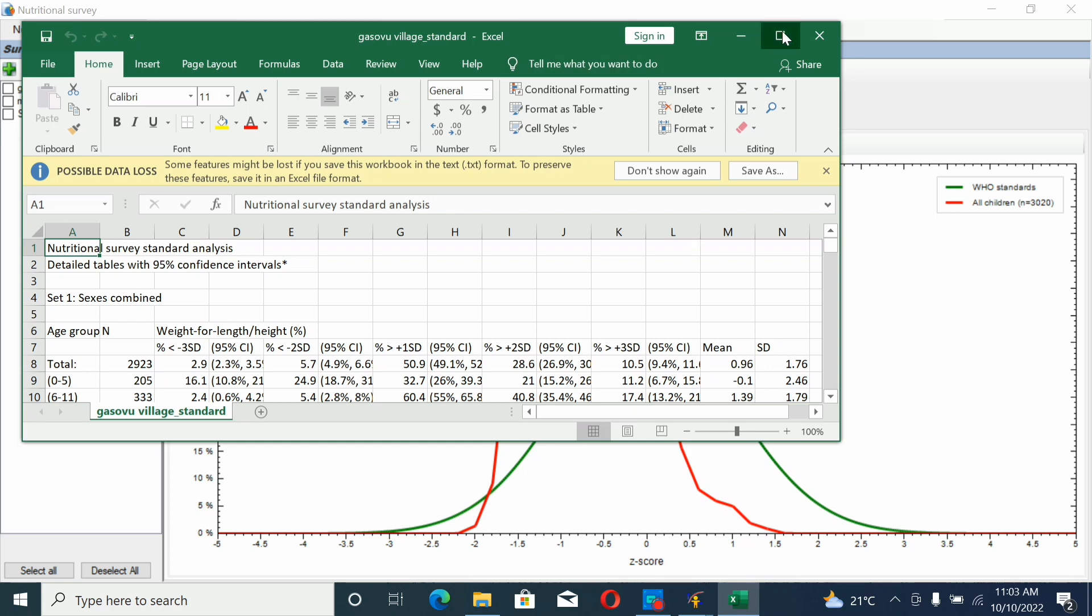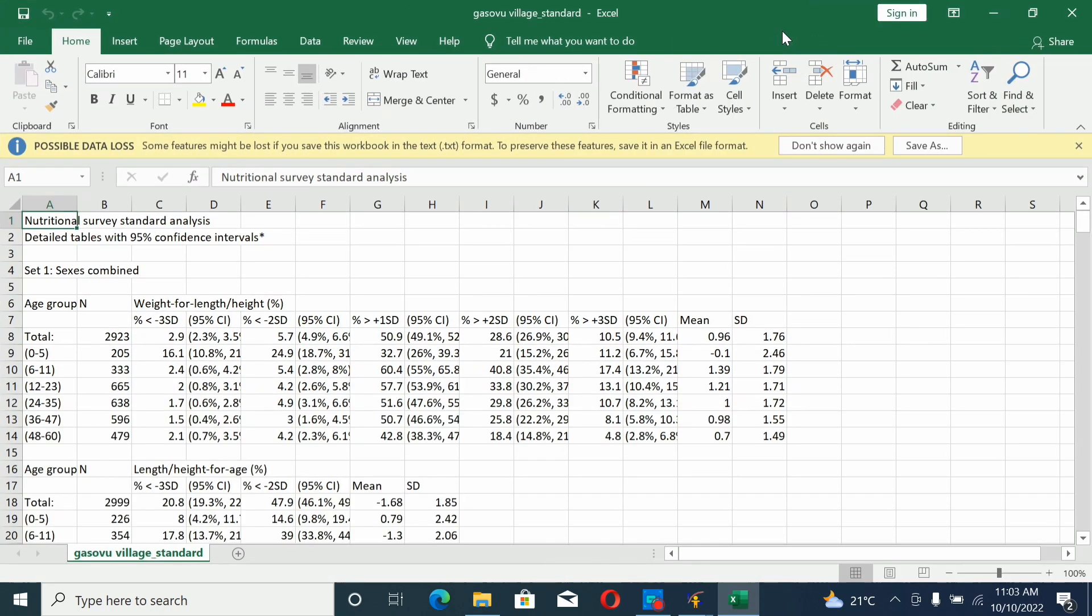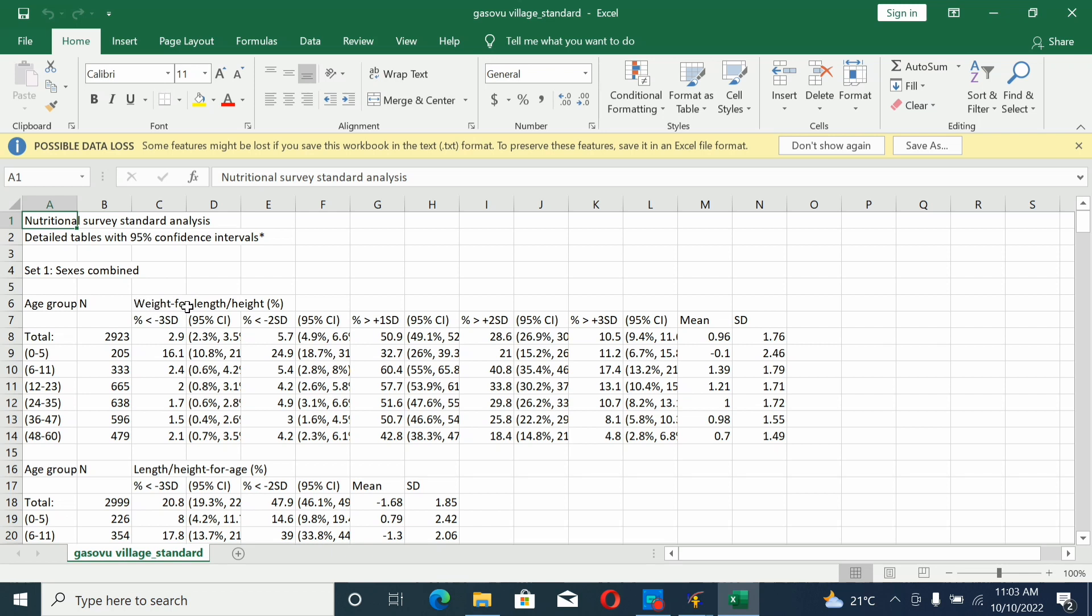Here you're looking at how the data results in Excel. Every variable was analyzed independently. You see the percentage less than minus pre-standard deviation.